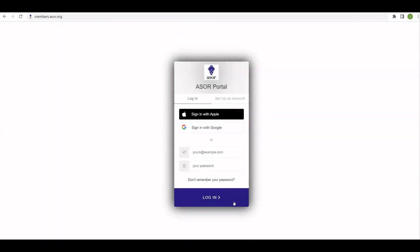To get started, you will need to set up an account through the member portal. First, you go to members.asor.org, which will take you to this login screen. From there, you will need to set up an account, selecting this tab here.